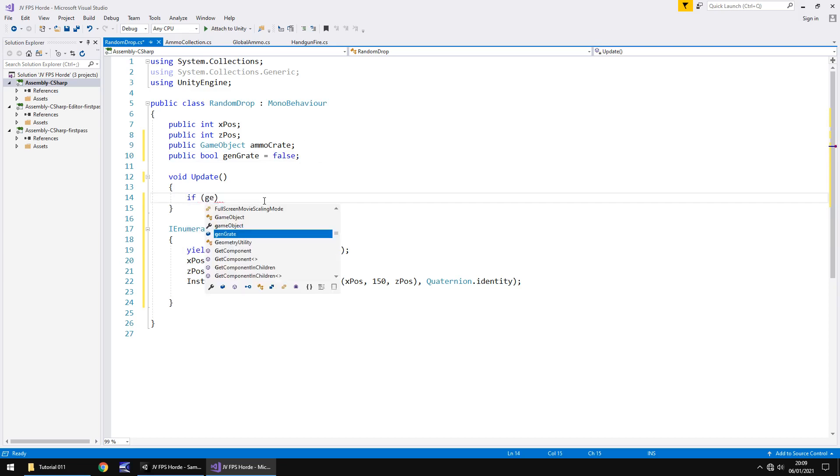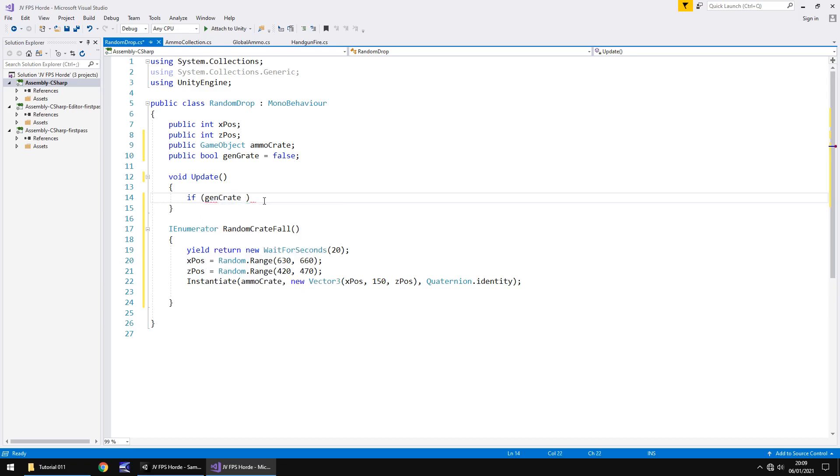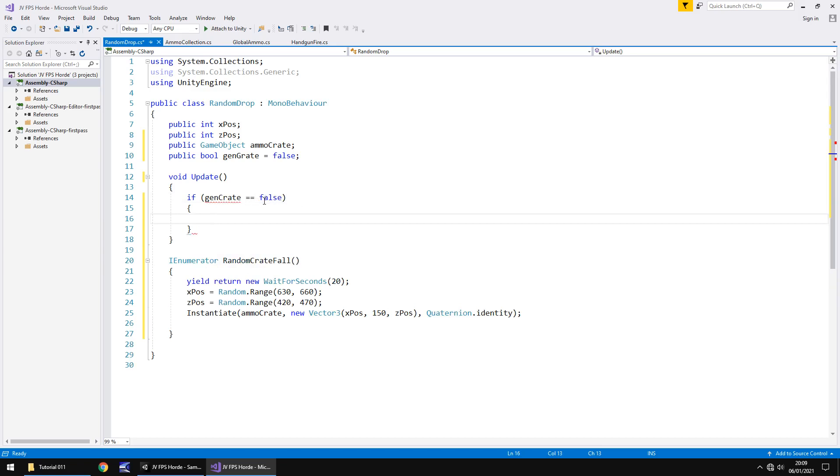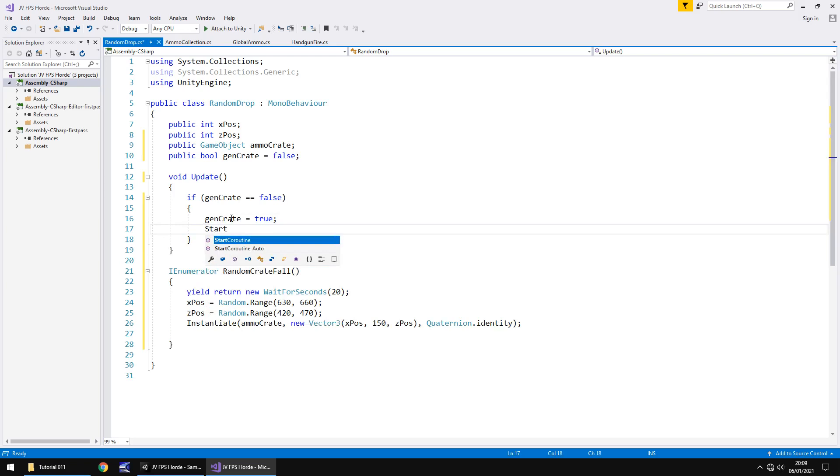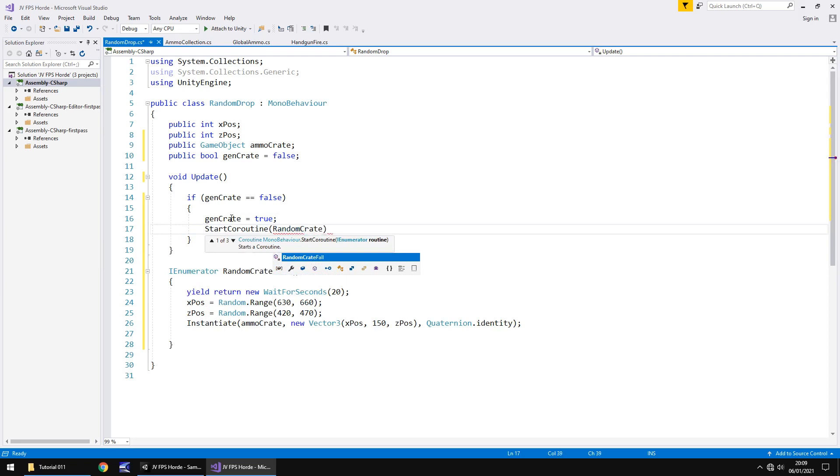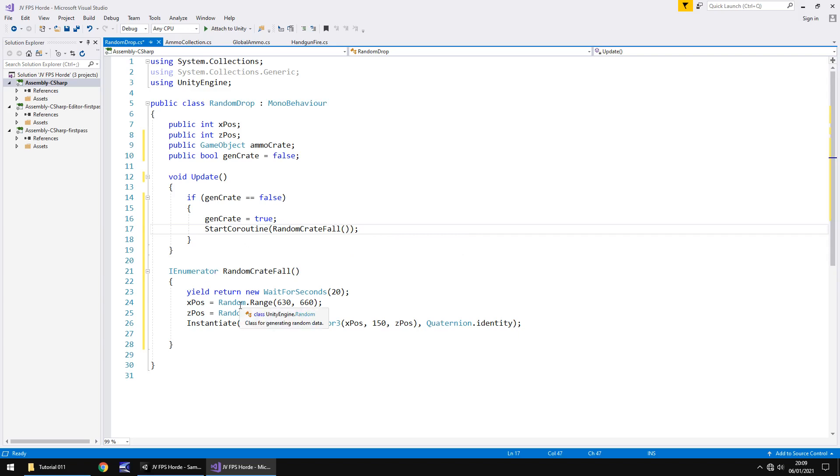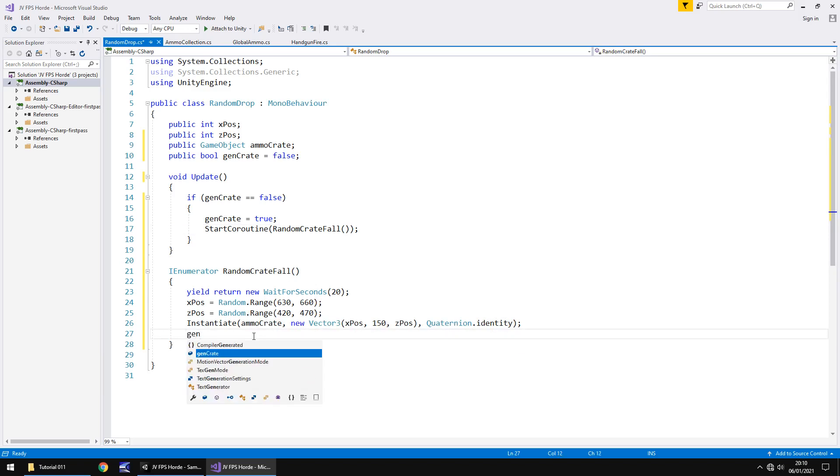So that means in void update we need to say if gen crate equals false, which it will be when it starts. If it is false then let's first of all set it to true just so it can't duplicate this process over and over. After that we'll say start coroutine in brackets random crate fall open close bracket. That means we're then going to jump to this section, wait for 20 seconds, generate a position, duplicate the object and it will drop. After that let's reset the gen crate boolean so gen crate equals false semicolon and the whole process starts over again. Let's save our script.